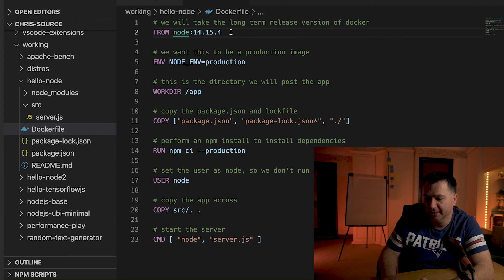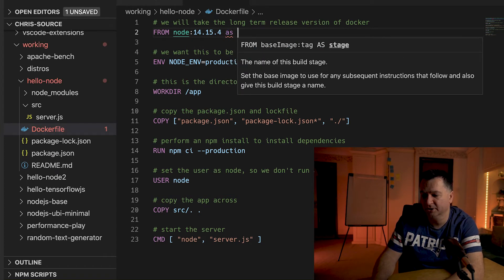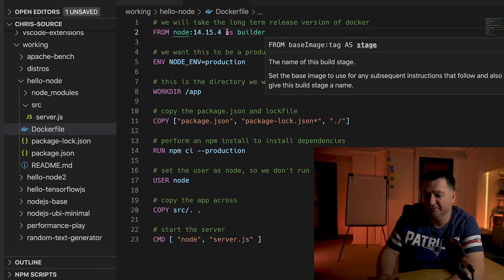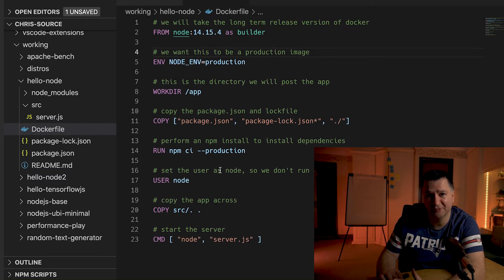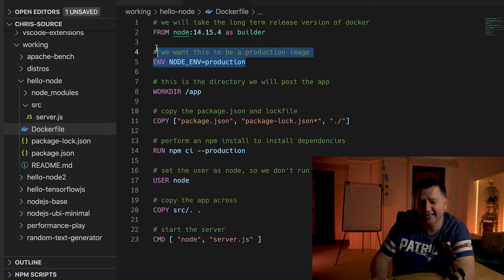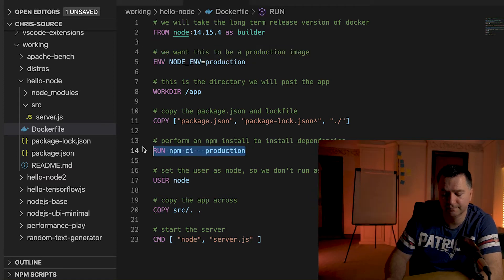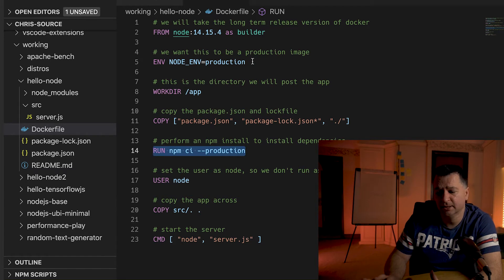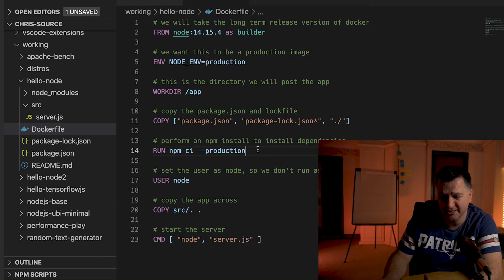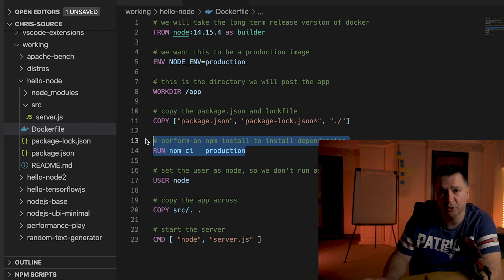To make that builder image I just need to append `AS builder` after `FROM node:14.15.4`, which gives that stage a name so I can refer to it from any future stages. I still need to set NODE_ENV to production because I need to build my npm modules without dev dependencies. I still need to set my working directory as app, copy my package.json and package-lock.json, and run `npm ci --production` to build all my node modules. I also need to copy the application across, but I won't start node server.js since I'm not running the application in the builder image.